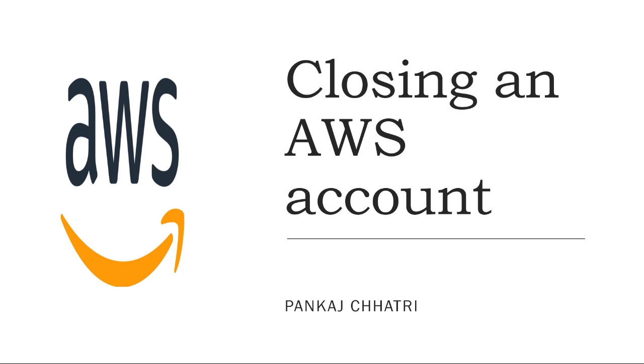Suppose you are using an AWS account and it has already been one year and now you want to deactivate or close your AWS account. So how can you do that? In this video I will show you how you can close it.